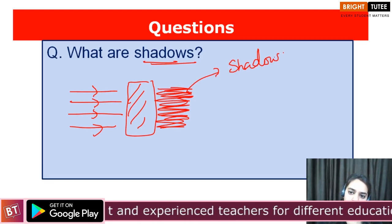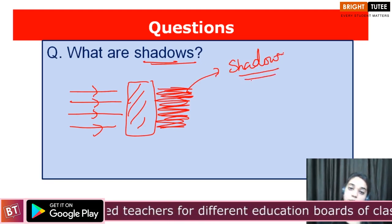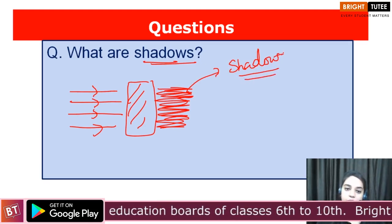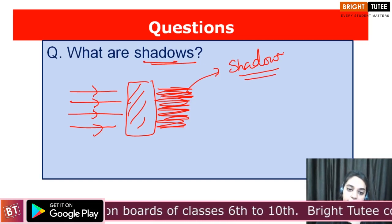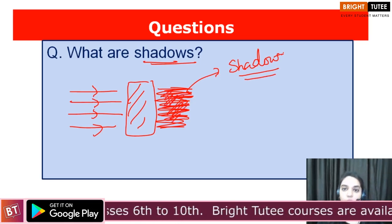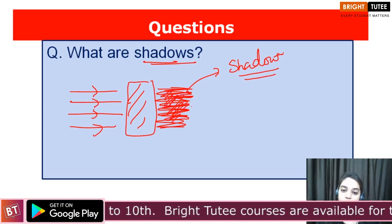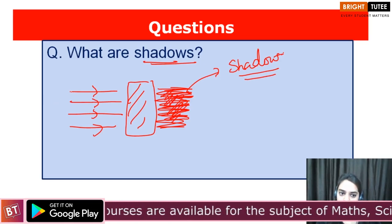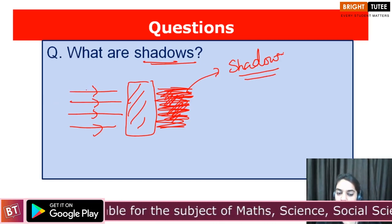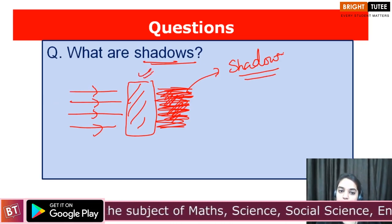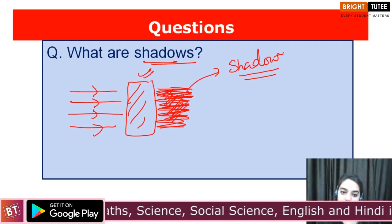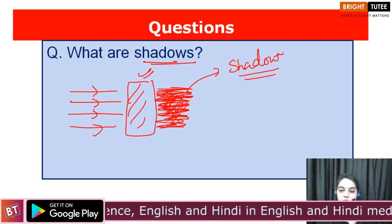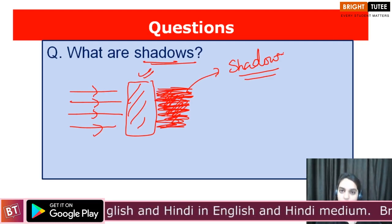What exactly are shadows? Shadows are actually the area of darkness — that is, this area where light has not reached. When an opaque object blocks the path of light and creates a dark region behind it, this dark region is known as a shadow.